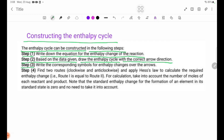Step 3: write the corresponding symbols for enthalpy changes over the arrow routes. Step 4: find two routes — one direct and one indirect — and apply Hess's Law to calculate the required enthalpy change. That is, Route 1 is equal to Route 2.